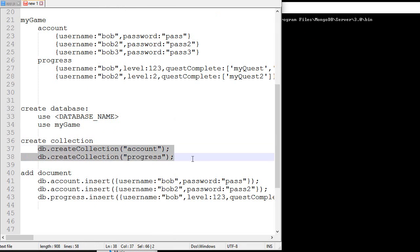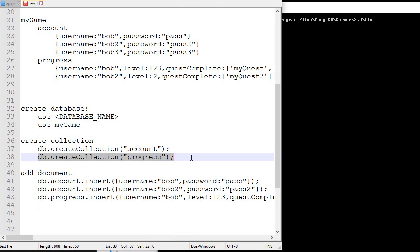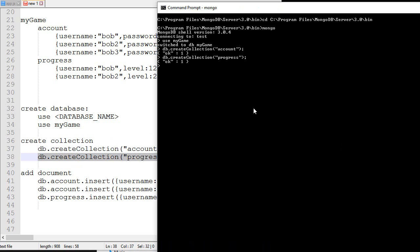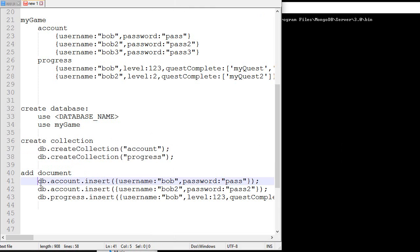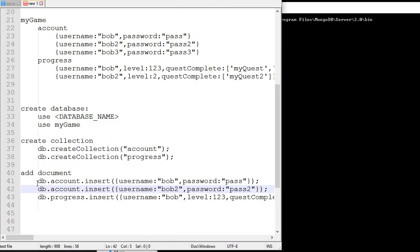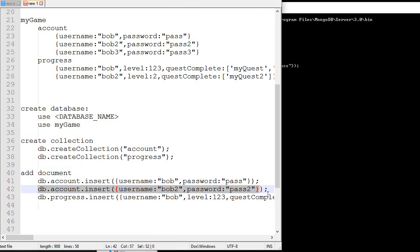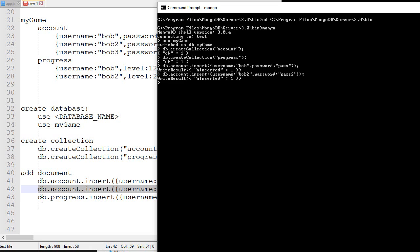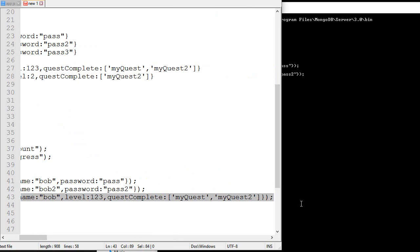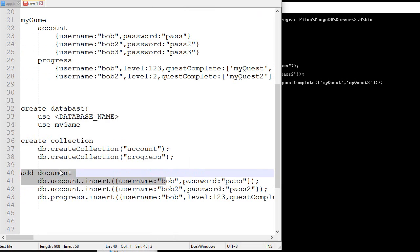The next thing we'll do is create the two collections. So there we go. And then we'll insert a bunch of documents. By the way, when you copy something, if you want to paste it here, you right-click and this will paste content. And there we go. So now the database contains those three elements.